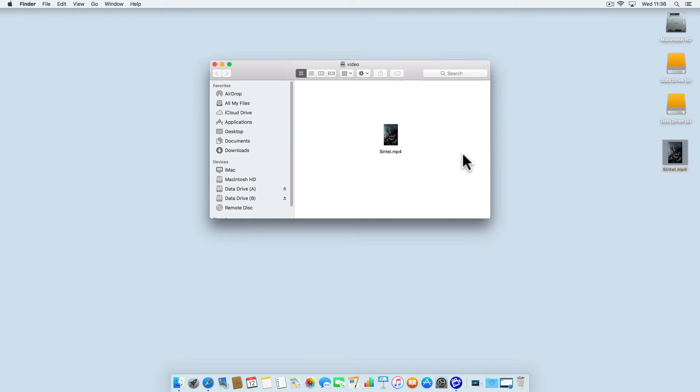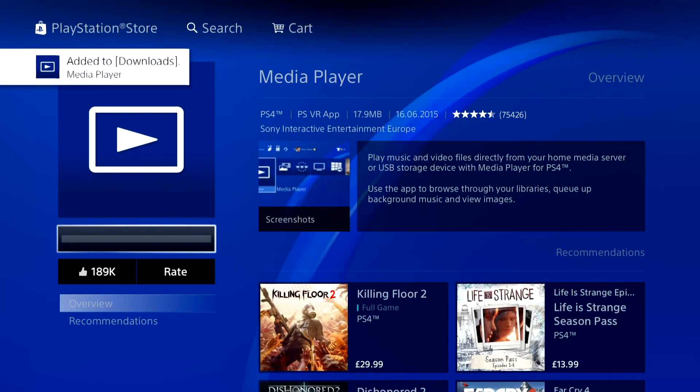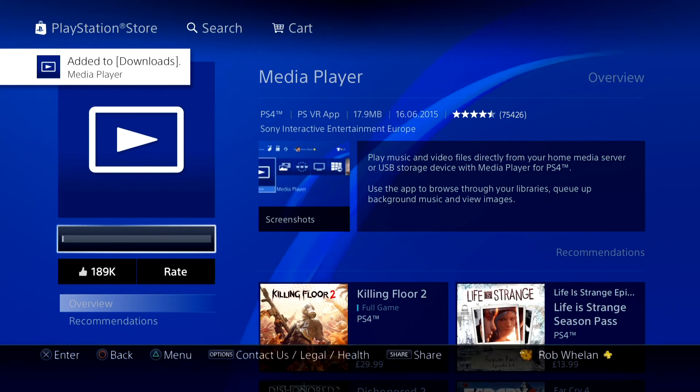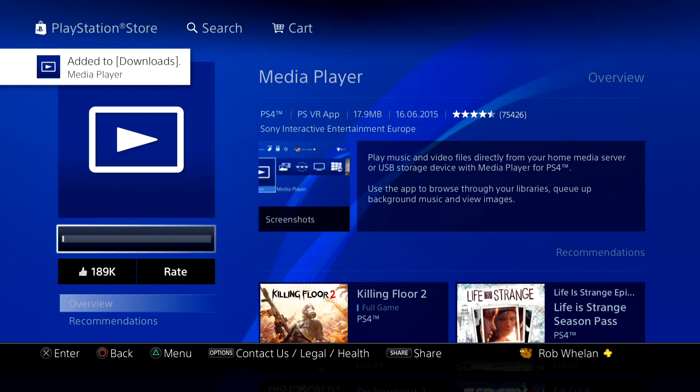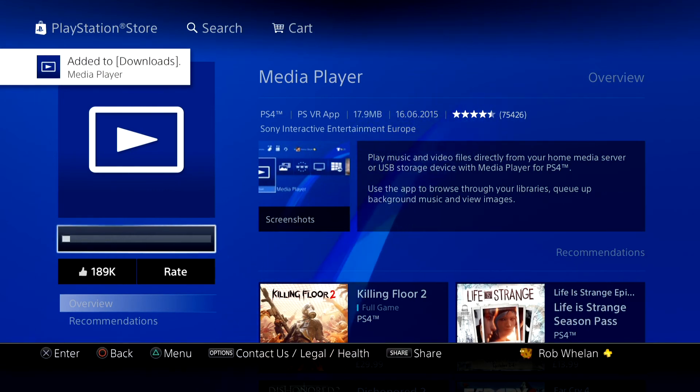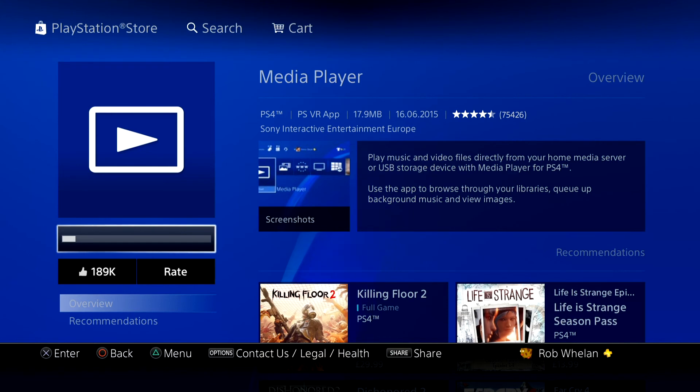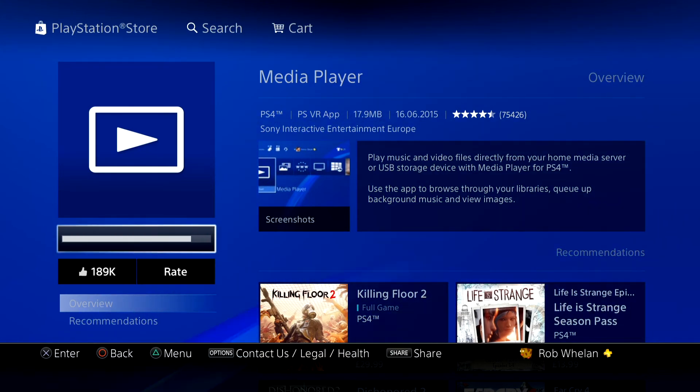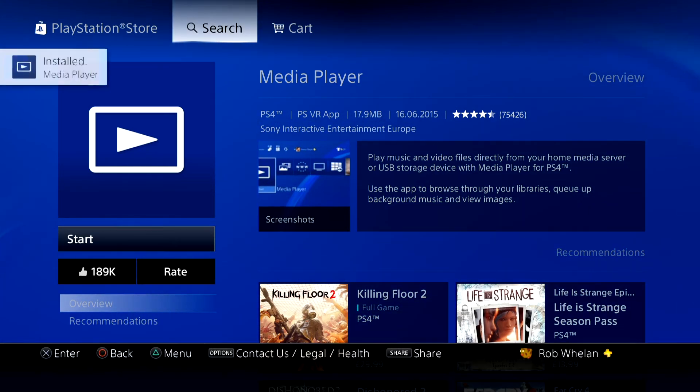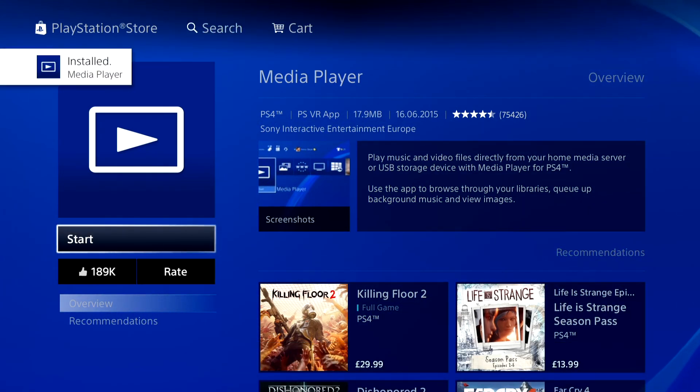We can now try and play back the file on the PlayStation 4. Before the PS4 is able to play back DLNA content, you have to install Media Player. As you can see I've found Media Player in the PlayStation Store and have started to download it to the console.